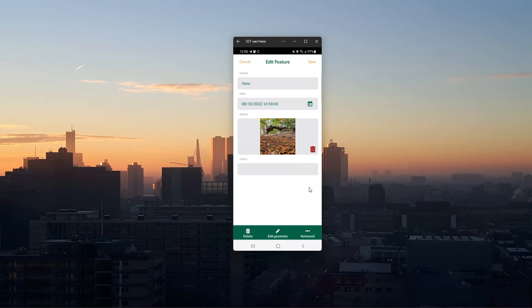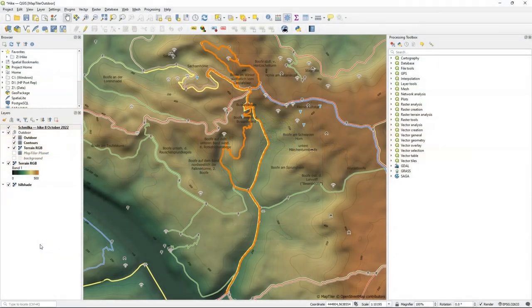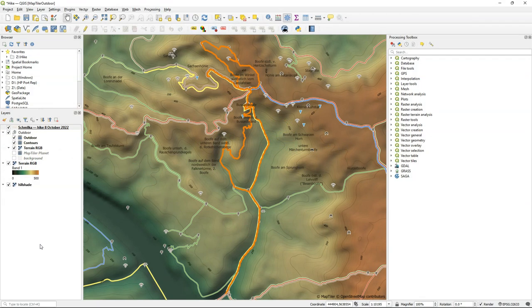In other videos on my YouTube channel I cover how to create field forms and how to use the app in the field. In this video I'll cover how to create wedge buffers that show the direction of the pictures. In the last video I've demonstrated how to create this outdoor map using the MapTiler plugin and we exported the GPX file from Strava to show the route on the map.